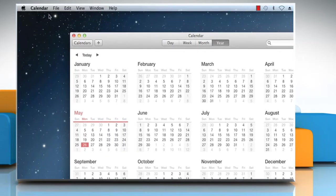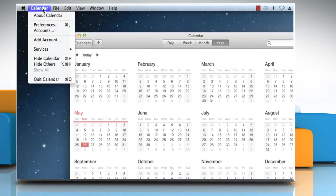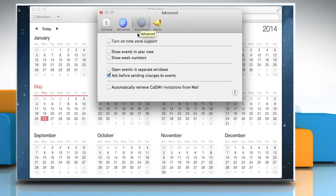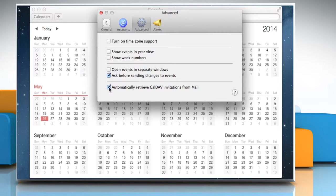Click on the Calendar menu and then click on Preferences. Click on the Advanced tab and then select the checkbox next to Automatically retrieve CalDAV invitations from Mail to have calendar get event invitations from Mail.